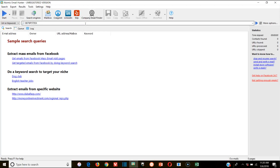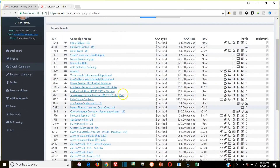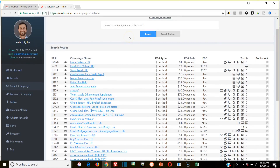What does that actually mean? I'm here at Max Bounty and I'm going to look for a CPA offer that will let me send an offer to a potential email list. All I'm really interested in is an email submit, so I can get them to opt into the offer and make a commission on that.